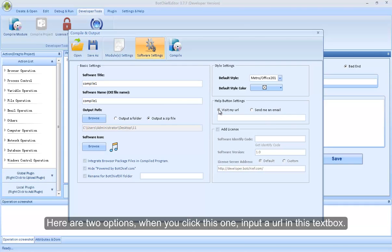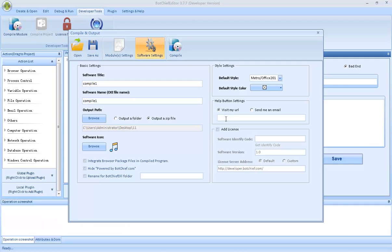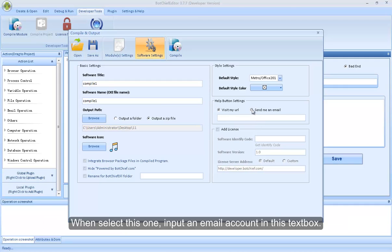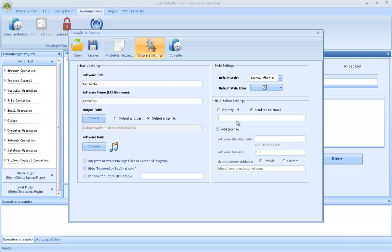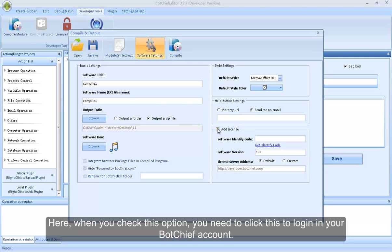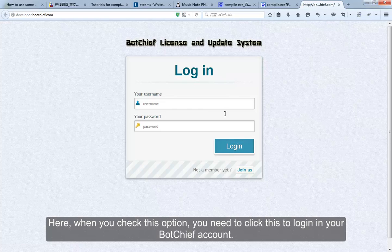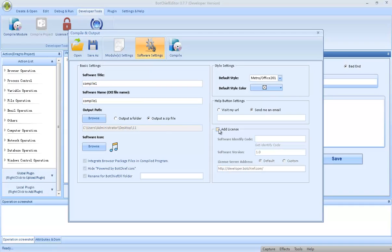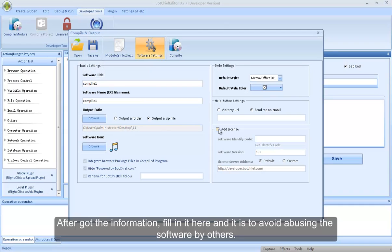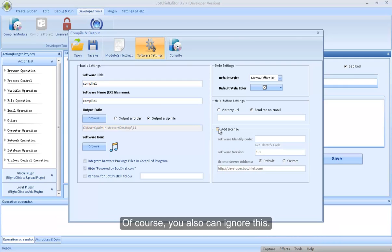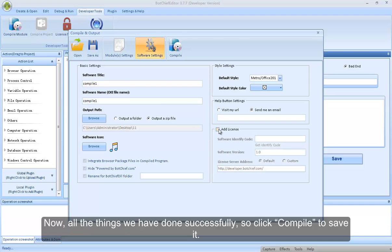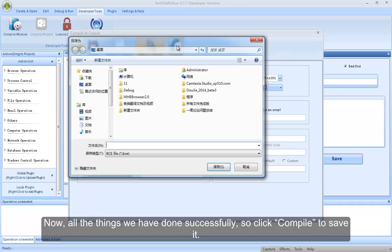Here are two options: when you click this one, input a URL in this text box; when you select this one, input an email account in this text box. Here, when you check this option, you need to click this to login to your Vajif account. After getting the information, fill it in here — this is to avoid abusing the software by others. Of course, you also can ignore this. Now, all the things we have done successfully, so click Compile to save it.